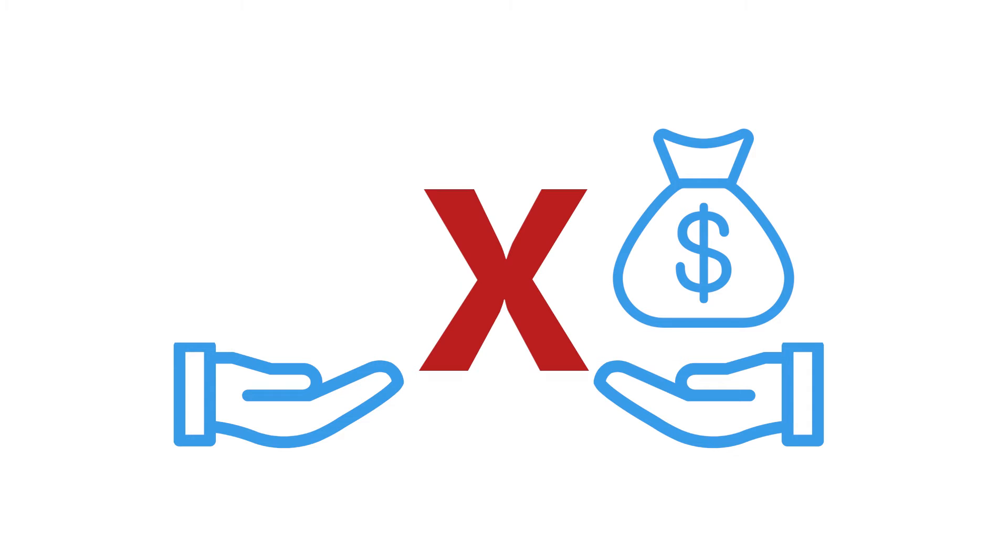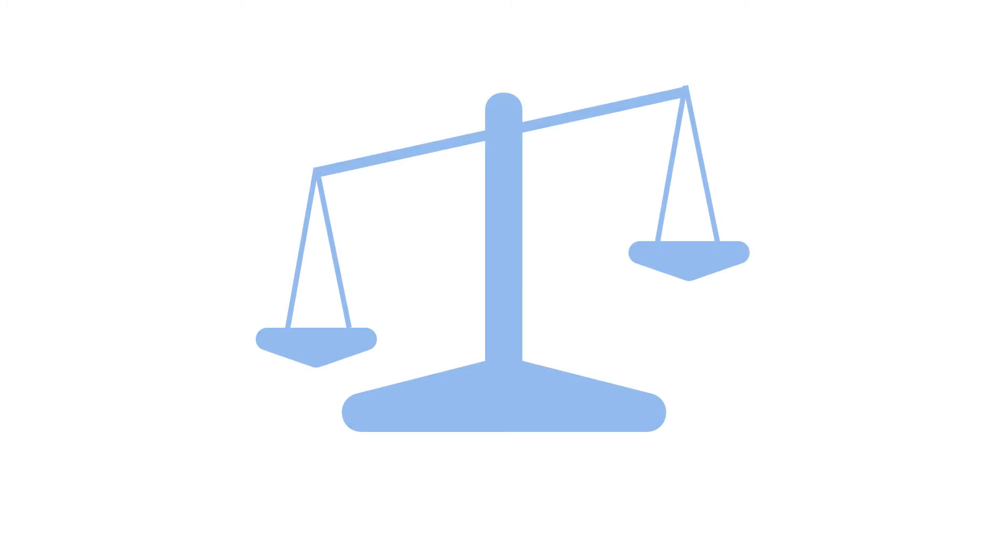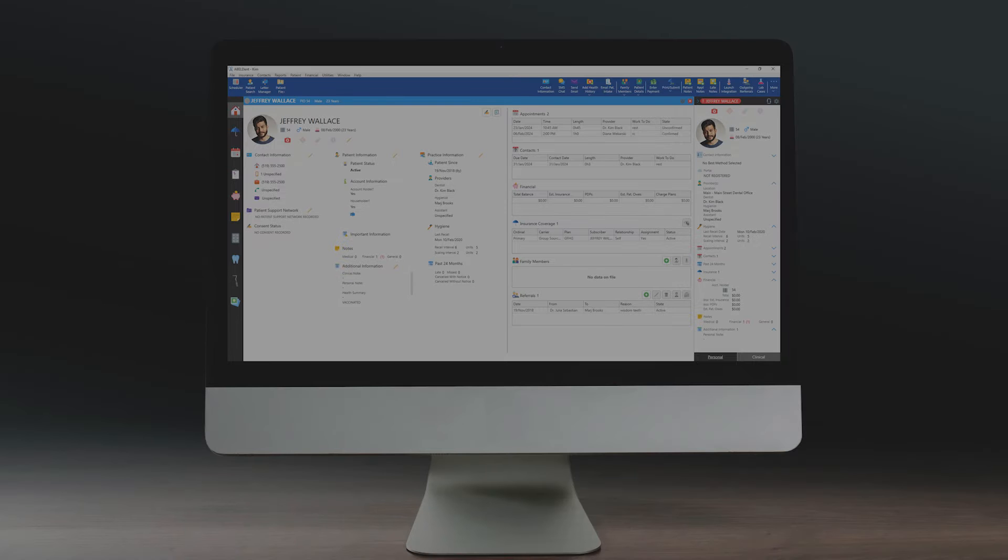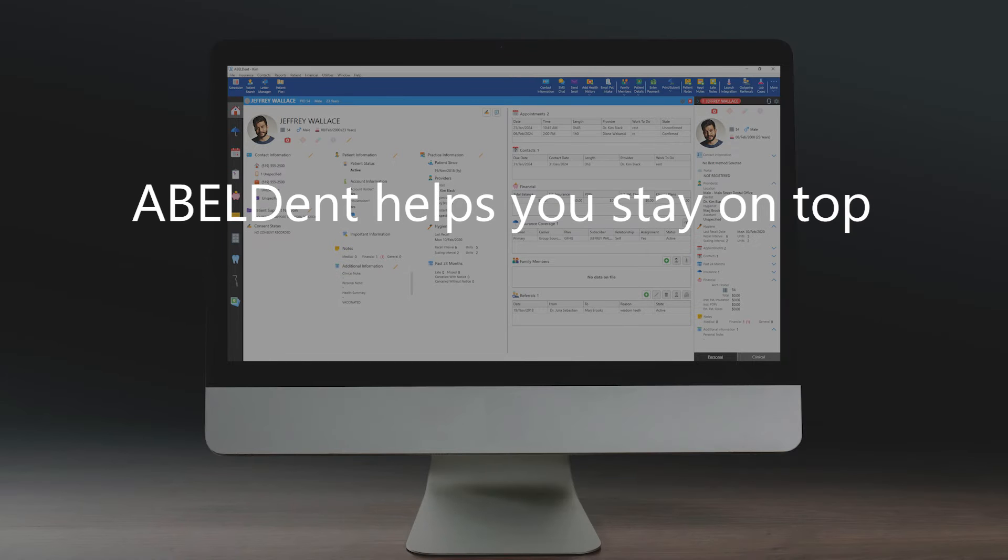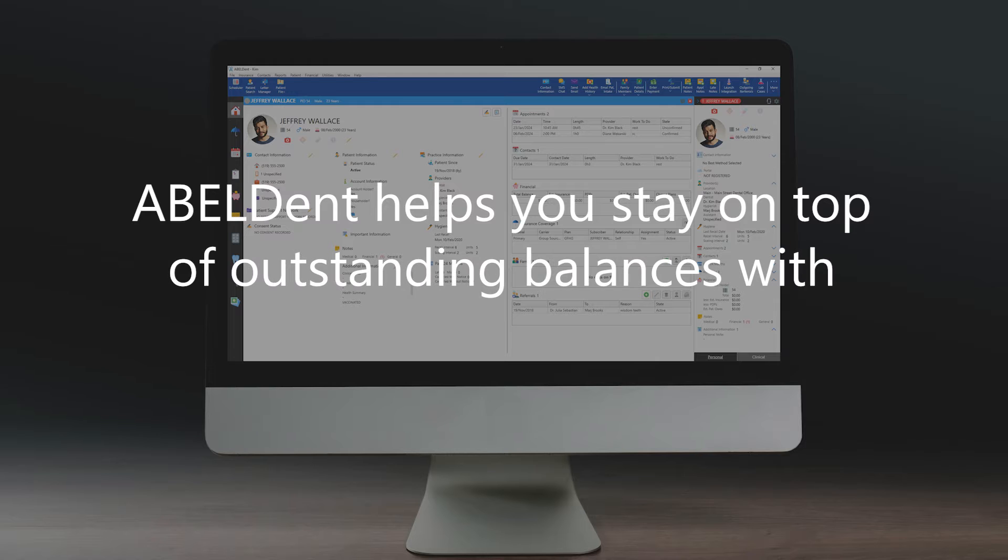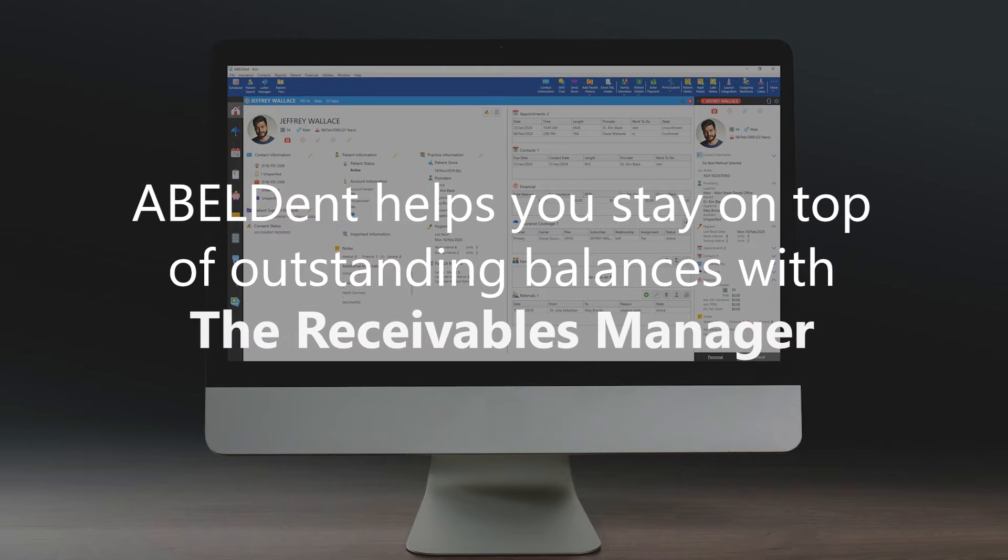It would be nice if your dental practice was paid promptly for each service you provide, but the truth is that this may be a challenge with some of your patients. For some practices, this can even get out of control. Abledent helps you stay on top of outstanding balances with the receivables manager.